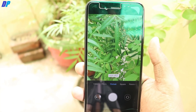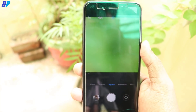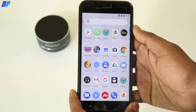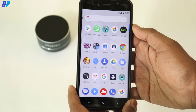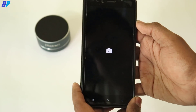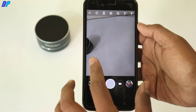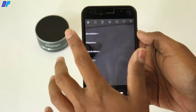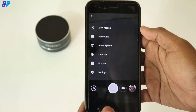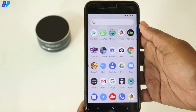Watch this video till the end because I'll also review the camera application after installation. For this trick I am using Pixel Experience ROM on my device, and here you can see that except Google Camera, no other camera application is installed on my mobile.